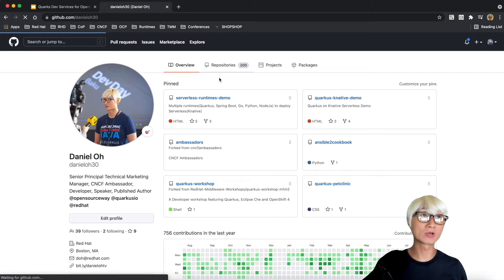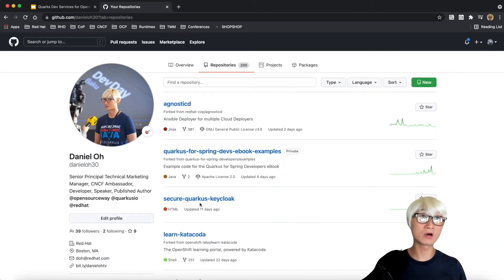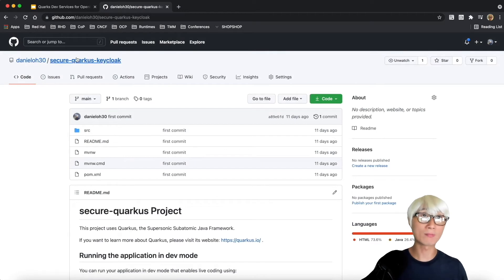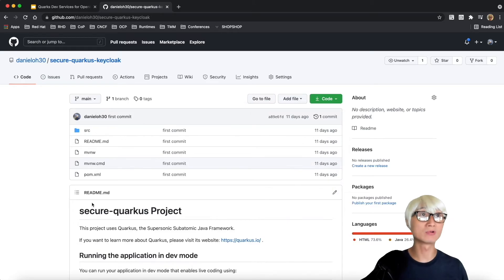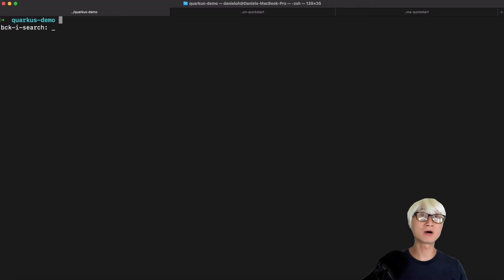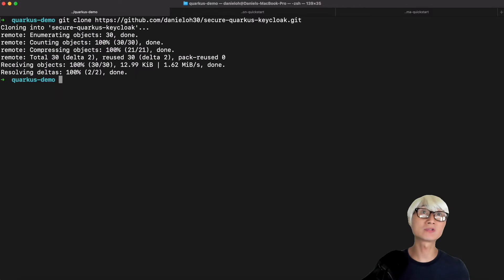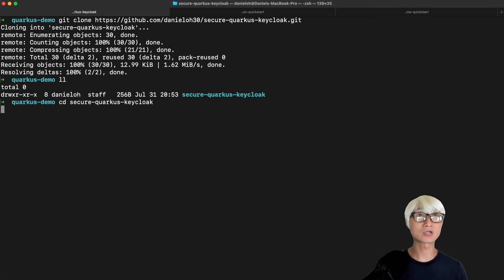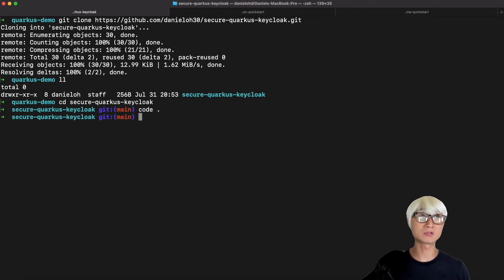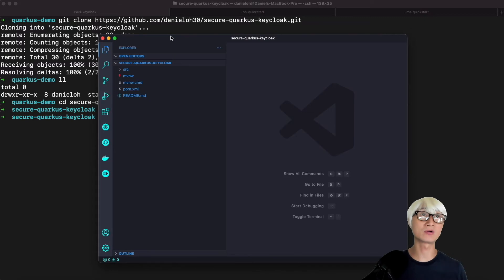We're going to use the same example from the first video. Go to my Git repository and just clone the secure-quarkus-keycloak. Copy the git clone URL and go back to my terminal window. We're going to clone the existing application, change directory, and then open this project in a Java IDE tool, for example, VS Code.